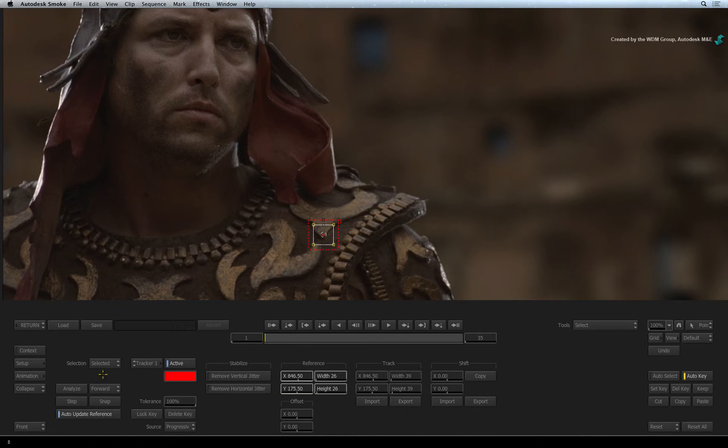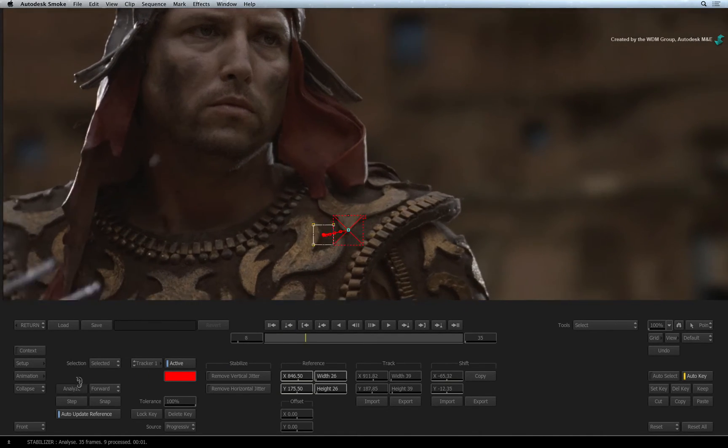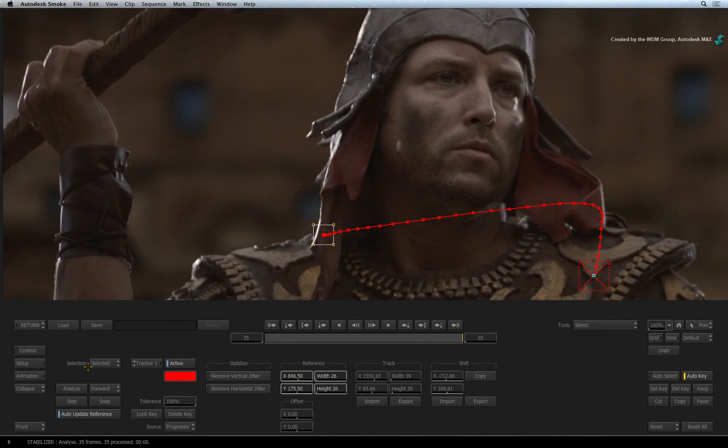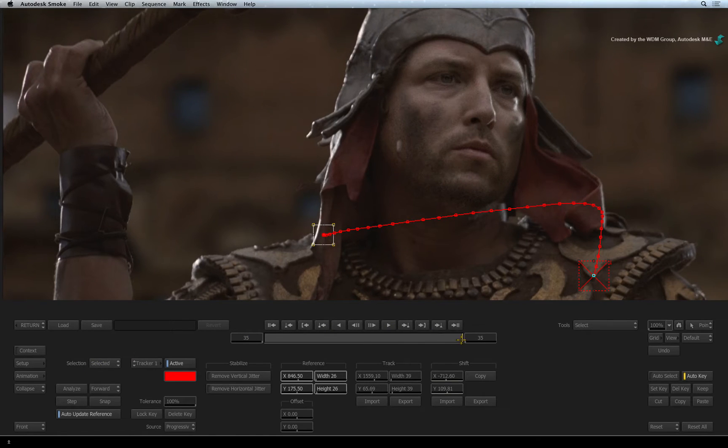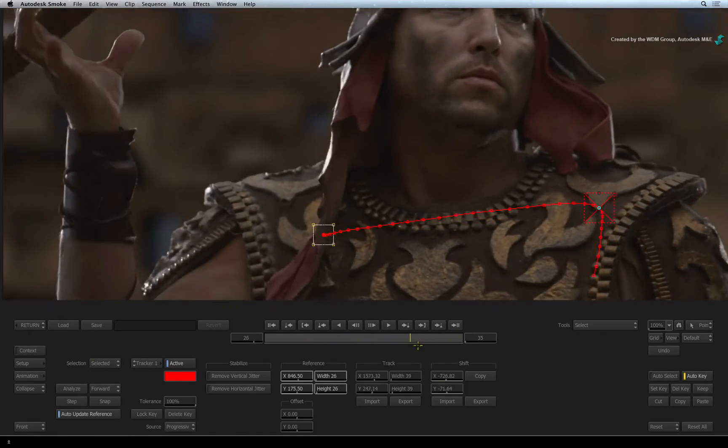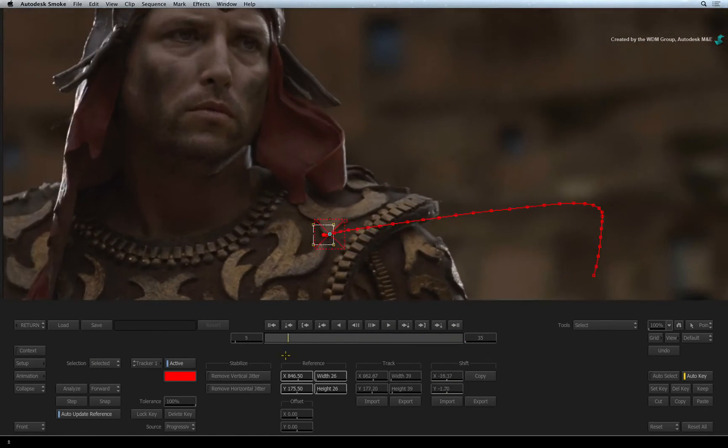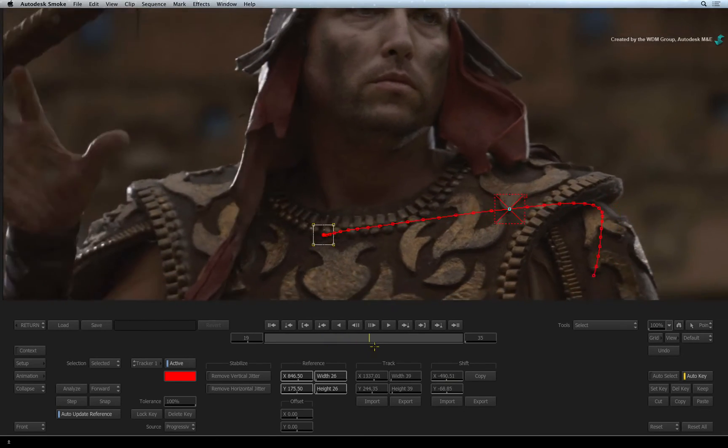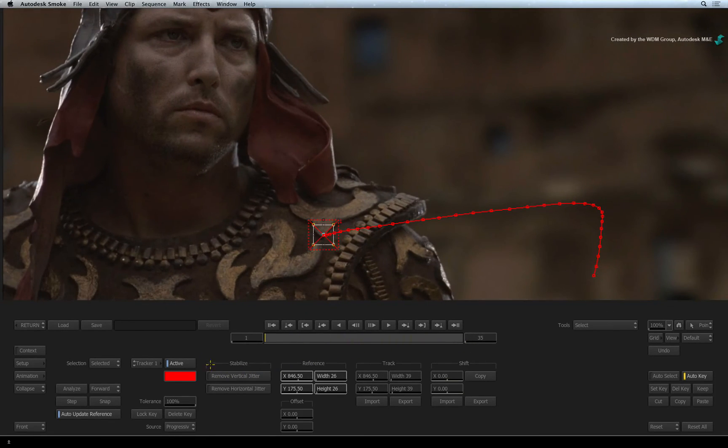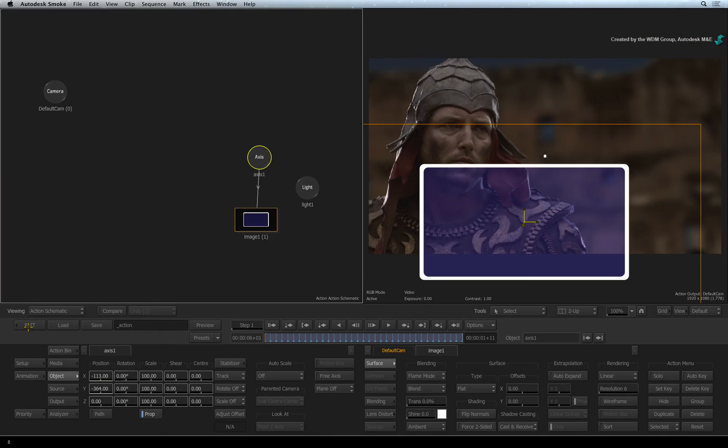Pressing the Analyze button will start the track and you can see the motion path being created. There are plenty of controls for more challenging tracks. However in this case, the track was straightforward. Press the Return button to go back to the Action TimelineFX.